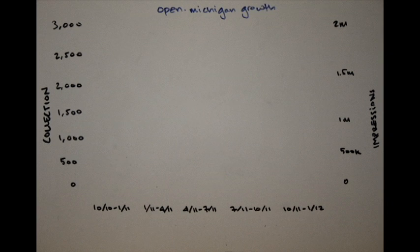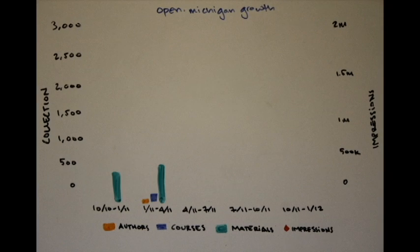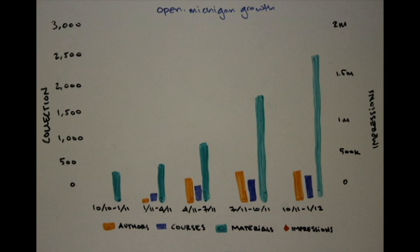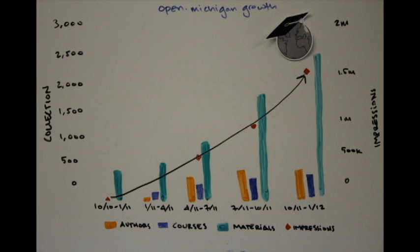We have over 10,000 views per month to our collection on open.umich.edu and almost 1 million views on the 188 videos of our YouTube channel.